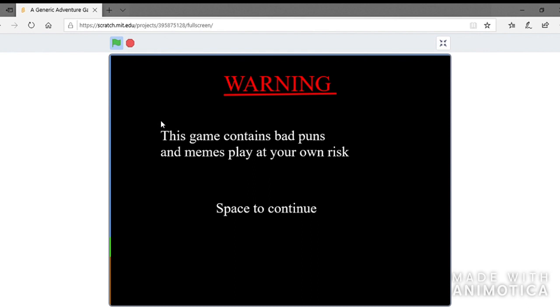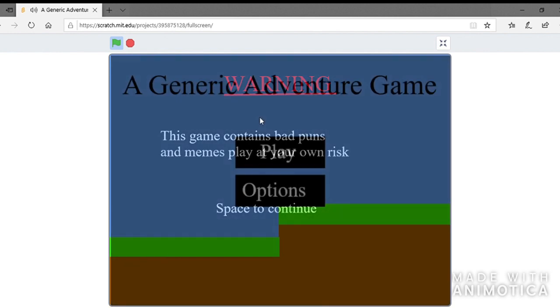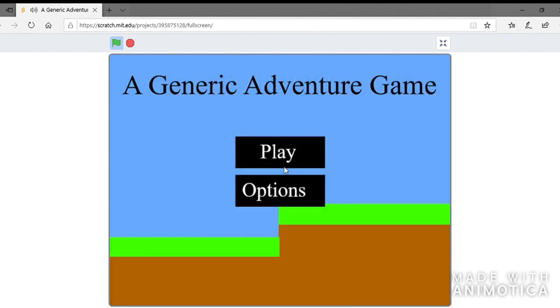People say the first hundred is the hardest. Obviously not. Okay, well anyways, the second demo for a generic adventure game is now out. In this video, I'm gonna go through what I added. And if you want to check it out for yourself and you don't want spoilers, the link is in the description. But anyways, let's get into it.